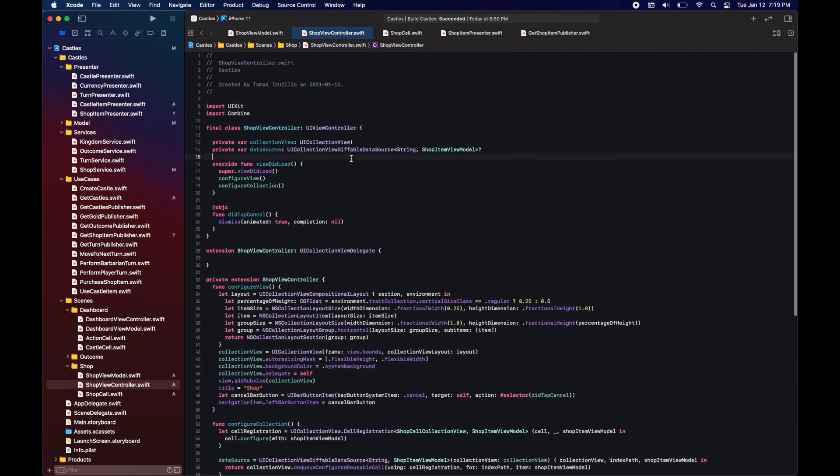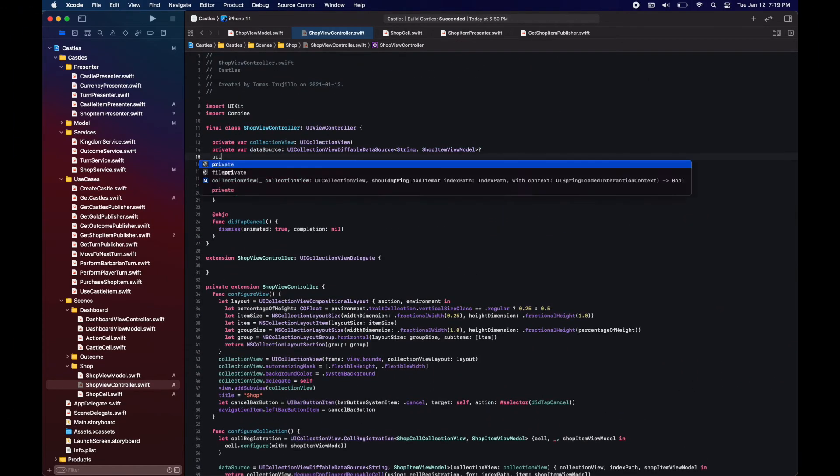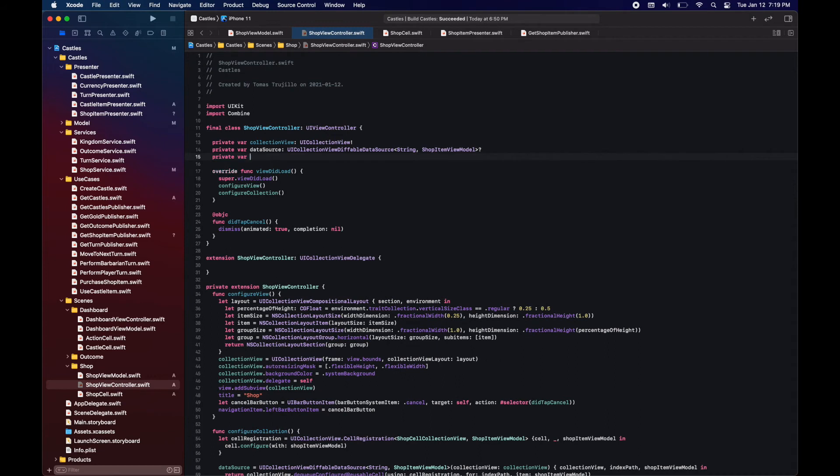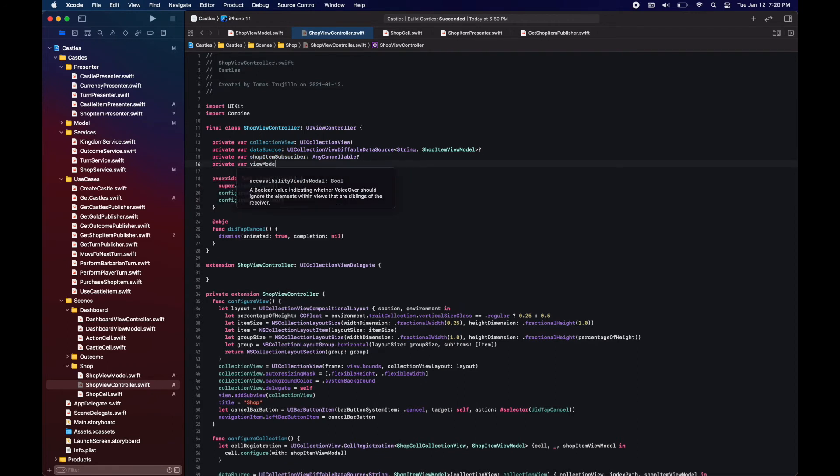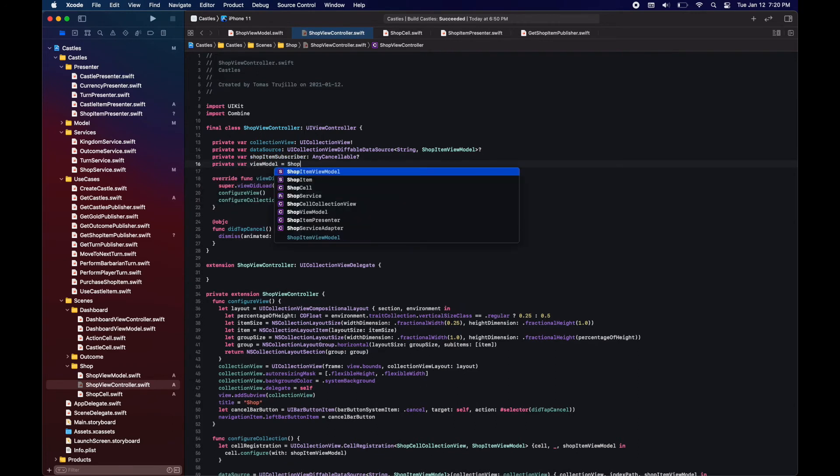Moving along, let's now configure our data source. We have our cell registration. We have the method to update the data source. Now the only thing that's missing is listening to changes in the publisher in our view model. When this publisher returns a value we update the data source.